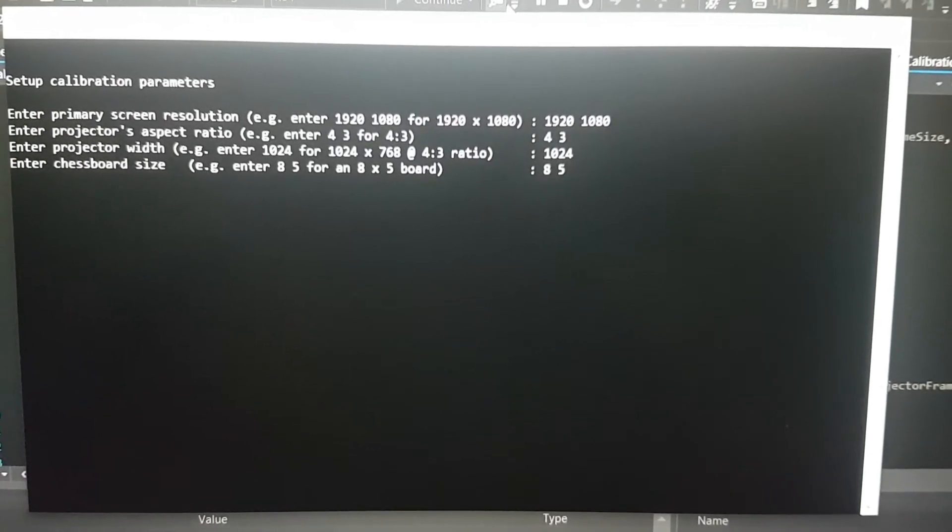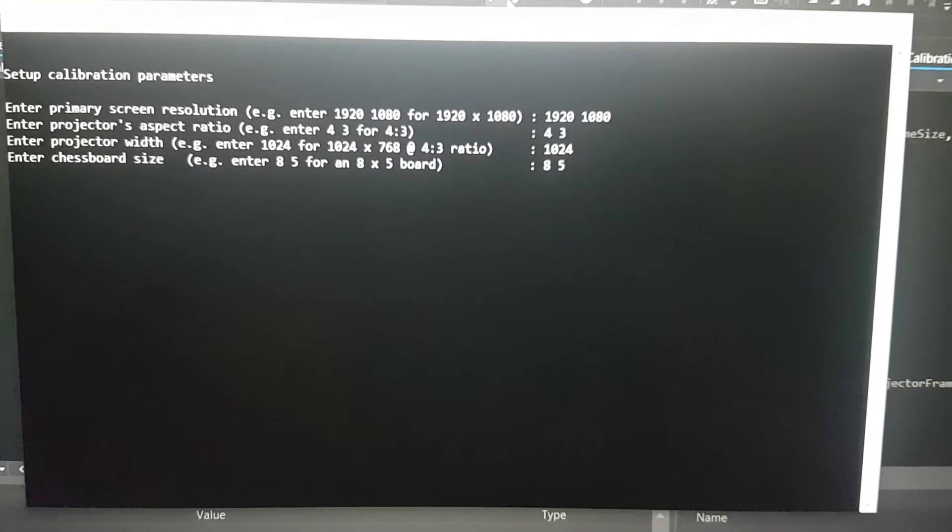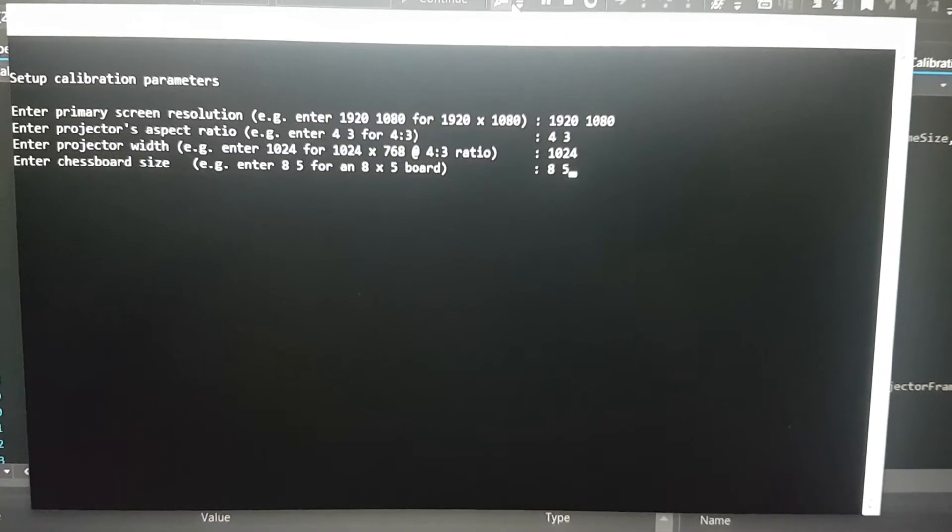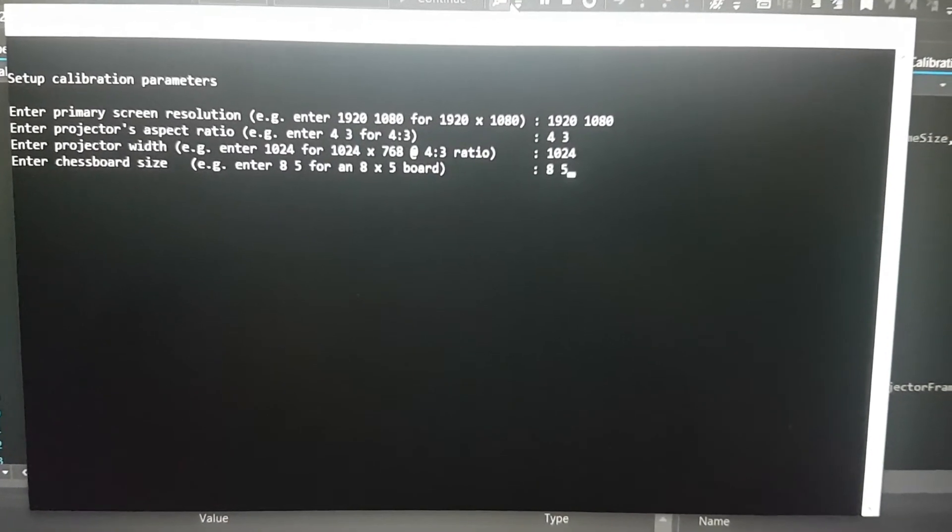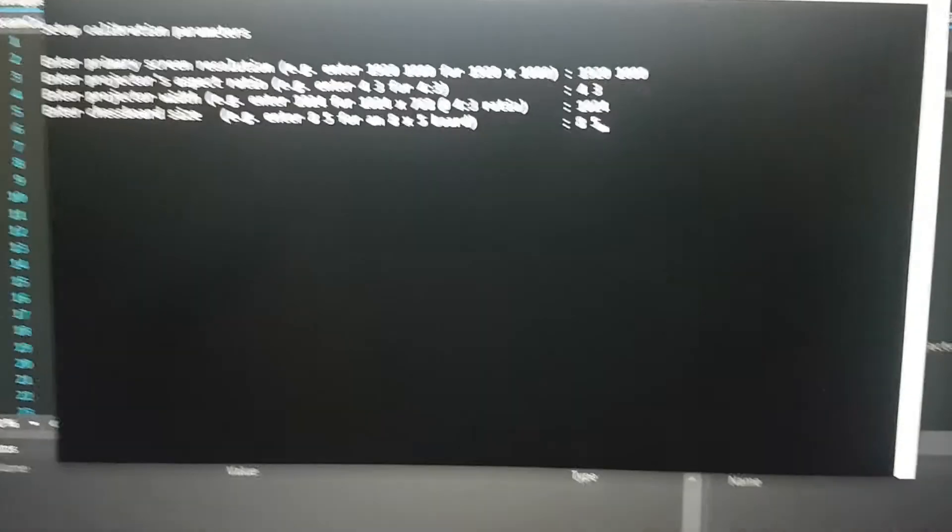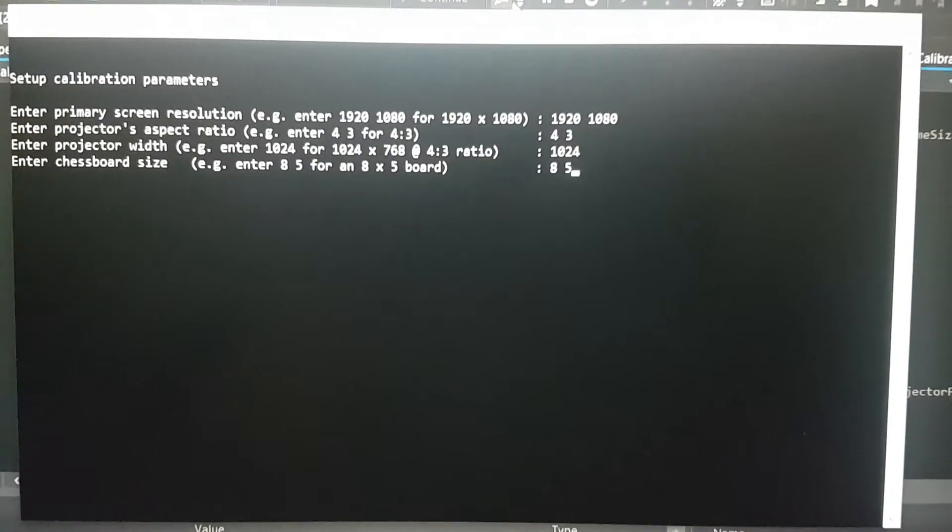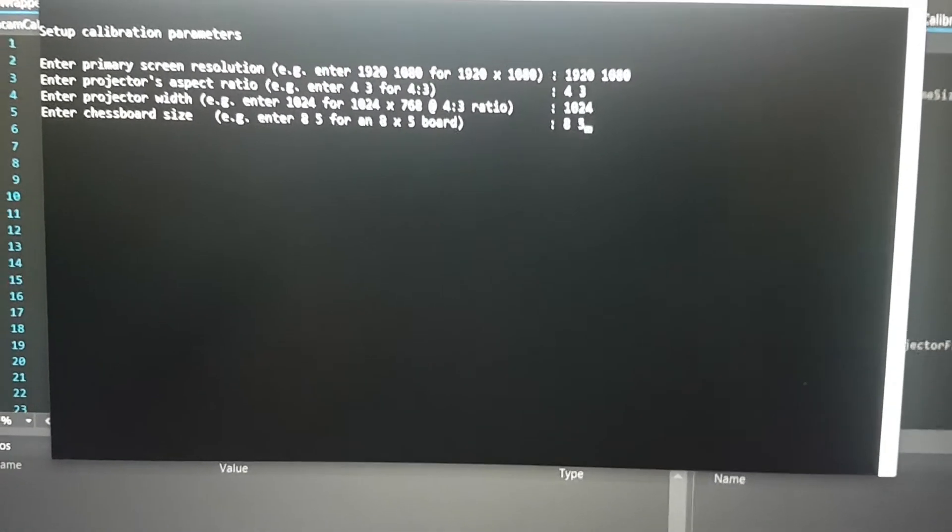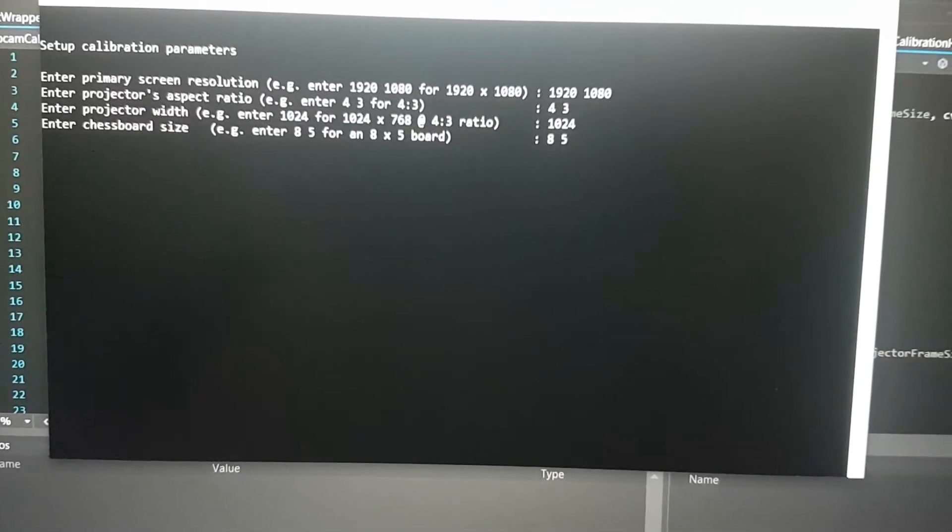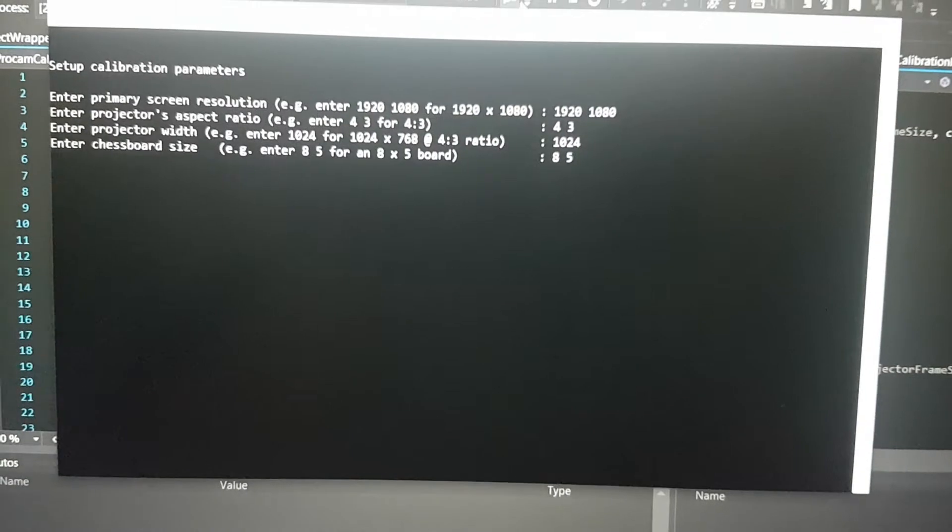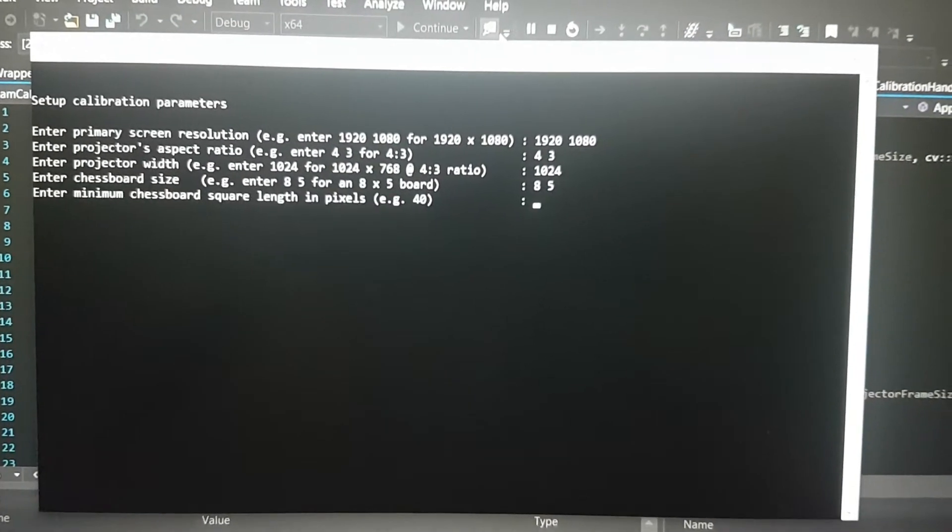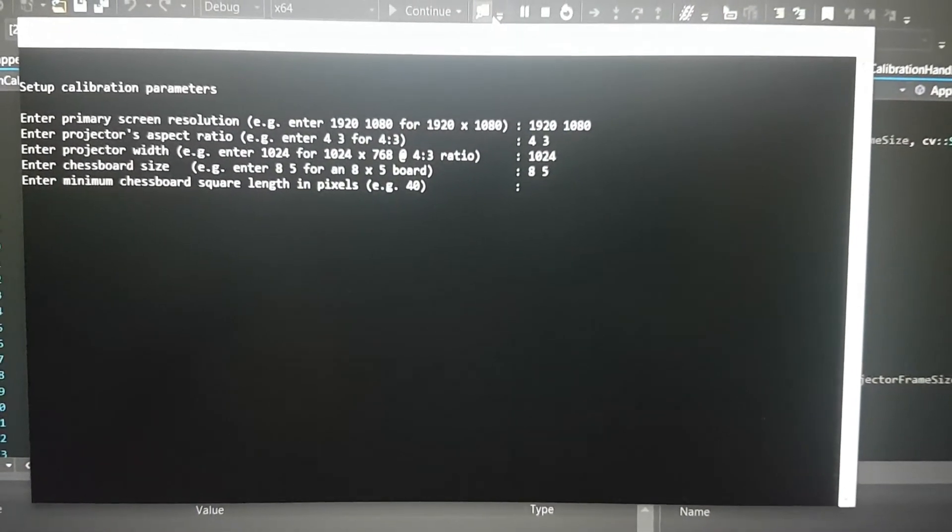I guess 8 by 5 suits best because at least 30 images are needed for a successful calibration, and 8 by 5 provides me just that. You're going to see in just a moment why I've kept it in this size.